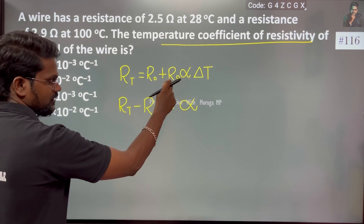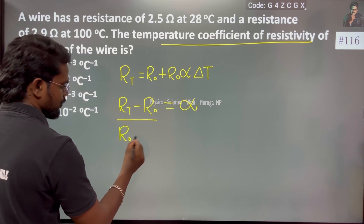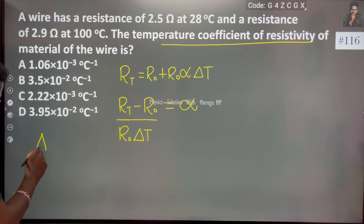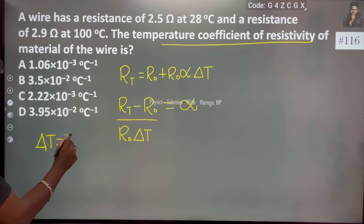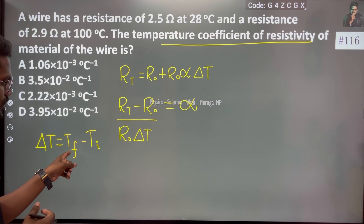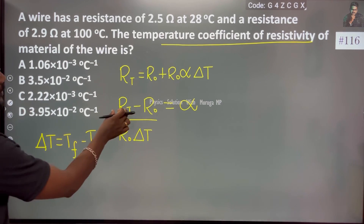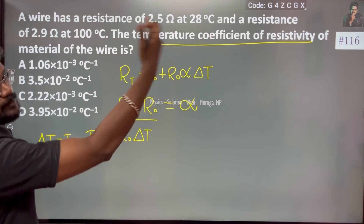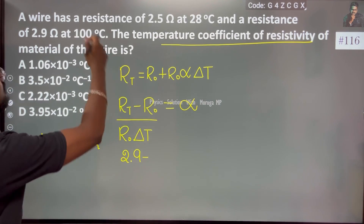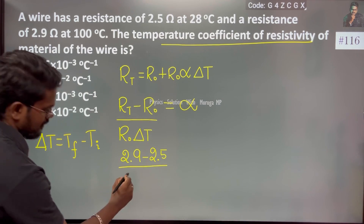Since it is in product, we rearrange to get alpha. Delta T is final temperature minus initial temperature. Rt is the final resistance, which is 2.9. R0 is the initial resistance, which is 2.5. So we substitute: alpha equals (Rt minus R0) divided by R0, all divided by delta T.